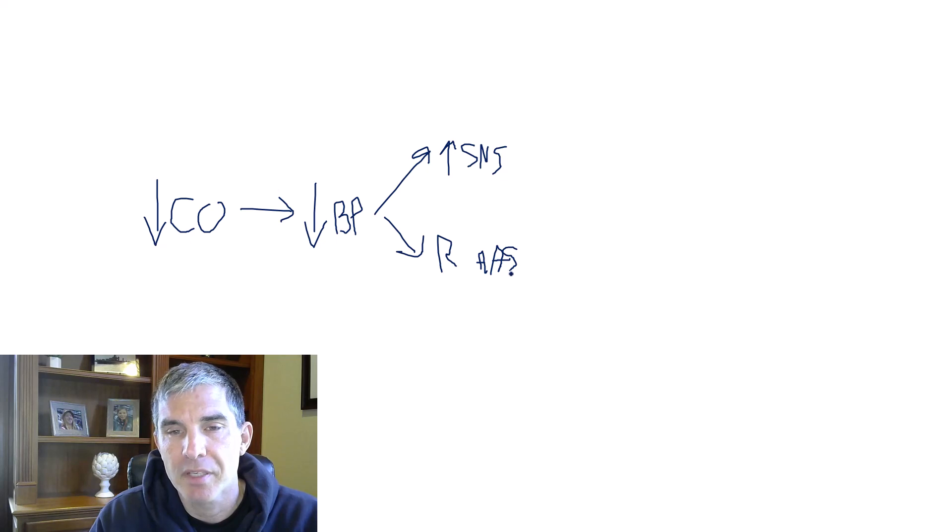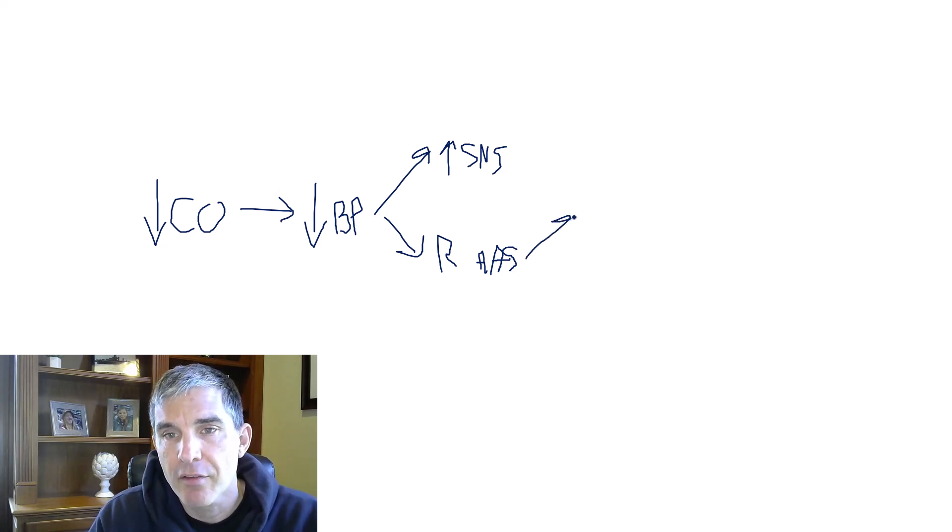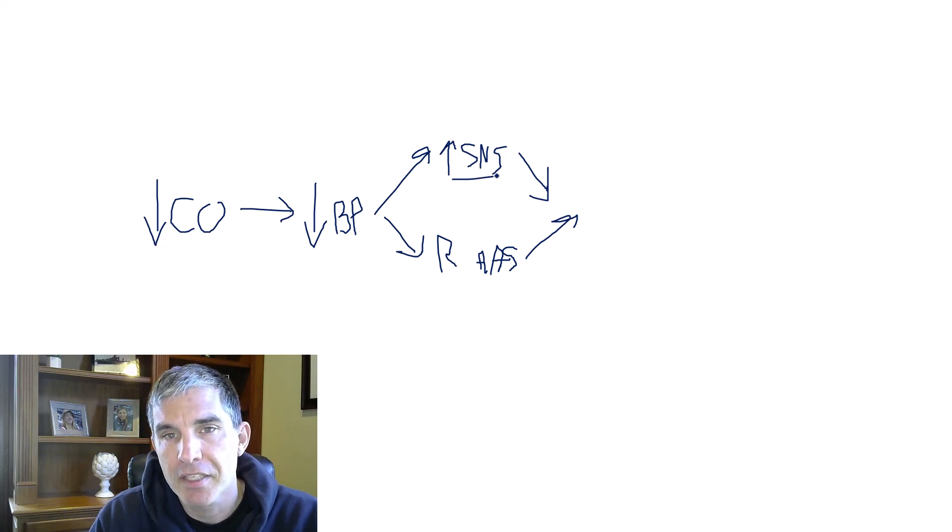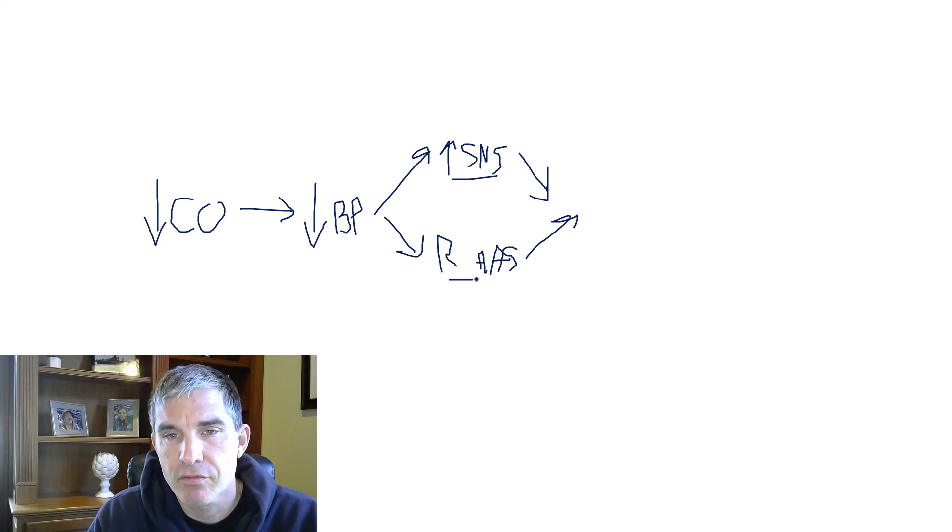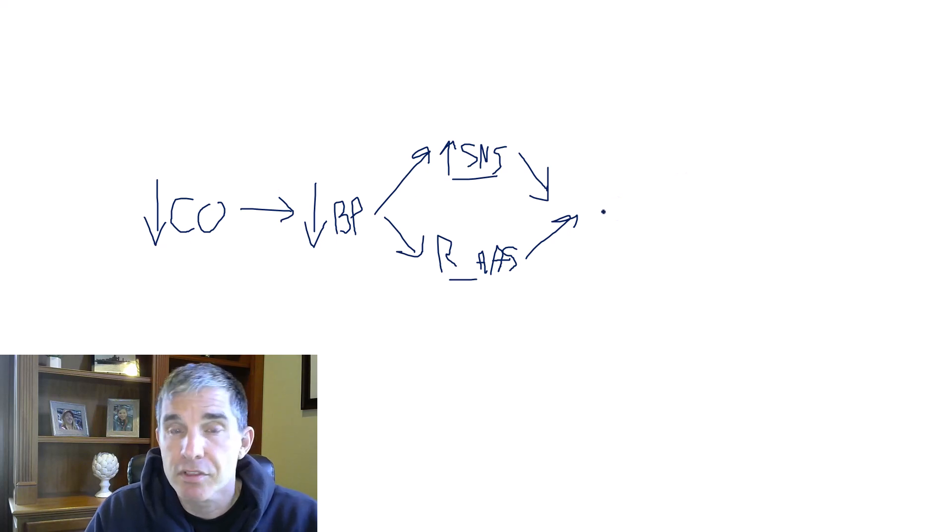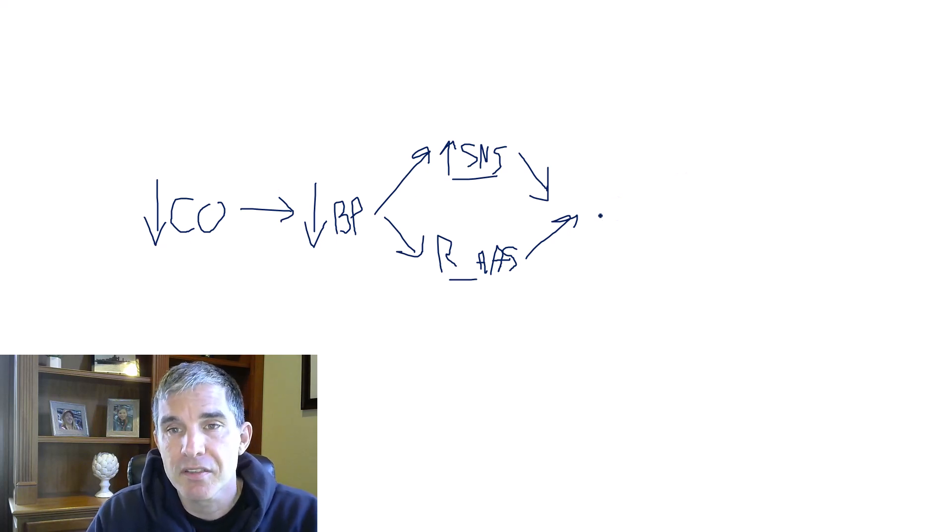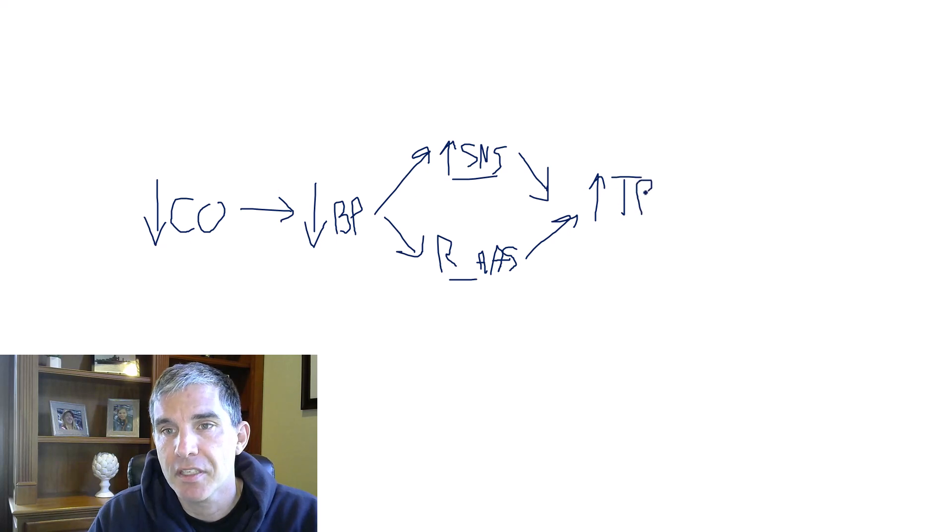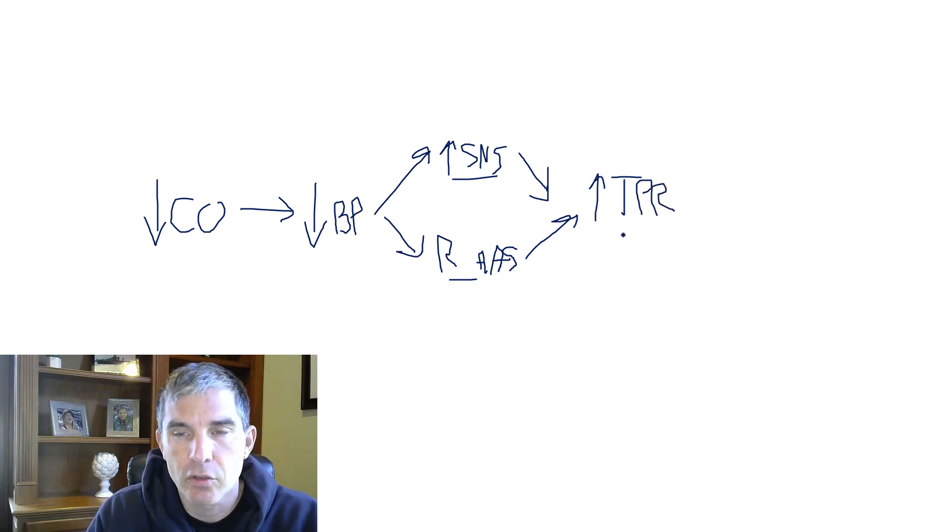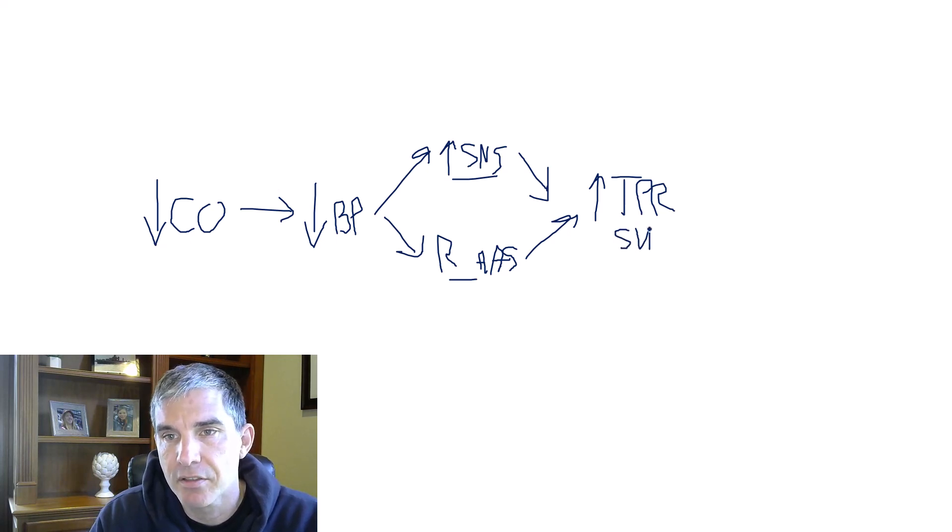Apologies for my messy writing here. These two systems both have ways that they can cause arteriole or vasoconstriction. The sympathetic system does this directly. The RAS does this through angiotensin II. But as a result of both of these systems getting activated, you will see a rise in total peripheral resistance in patients who have heart failure. And if you don't know this, total peripheral resistance is also sometimes called systemic vascular resistance. The two terms mean the same thing.